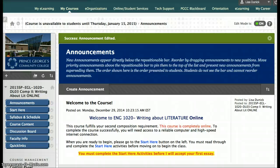Hello. This short video is going to introduce you to your Spring 2015 Writing About Literature online course. I'm going to walk you through the different parts of the course and the expectations so that you can get a good overview of what you need to do for the next 15 weeks.